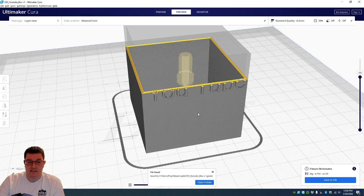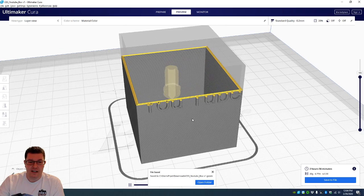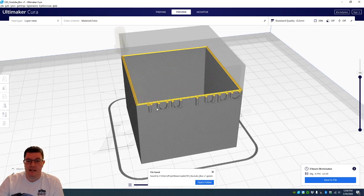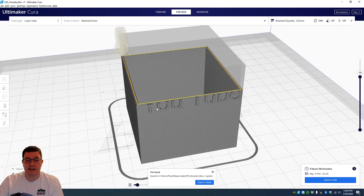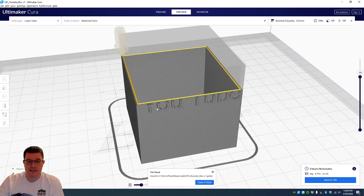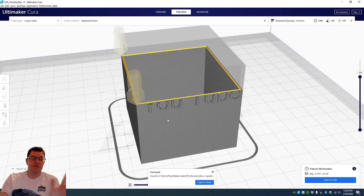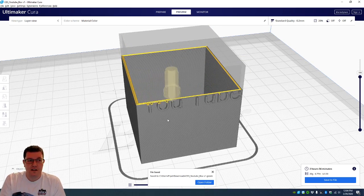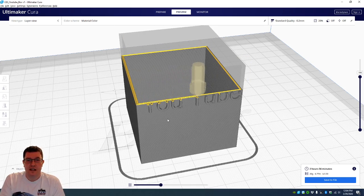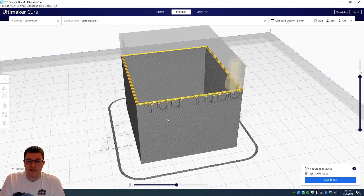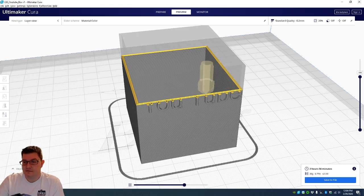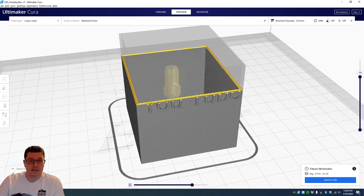If you made it this long, thanks for hanging out and going through the tutorial on how to build a simple box with protruding letters and text and putting it into another free software called Cura, and then adding it into an STL and getting it ready for a G-code to be printed. And as always, I'll see you soon.